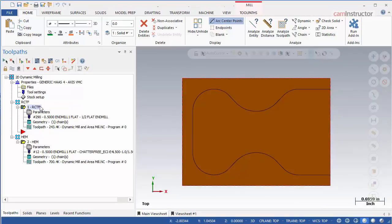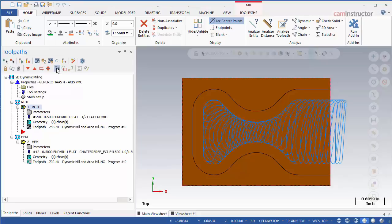This file contains two toolpath groups: one showing the effect of radial chip thinning and the other showing the high efficiency machining effect. These settings have no effect on the toolpath itself, only the speed and feed of the cutter being used.